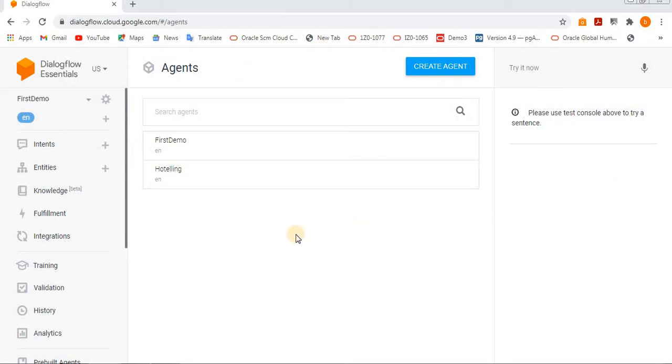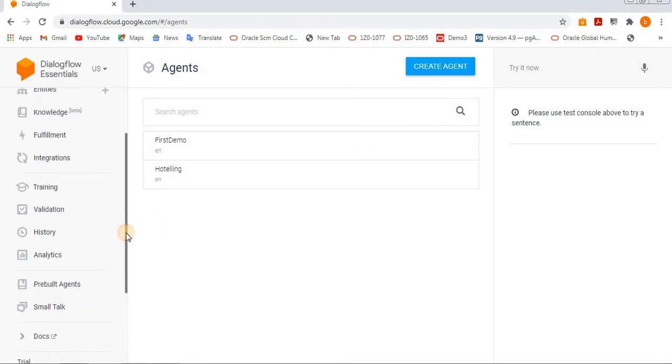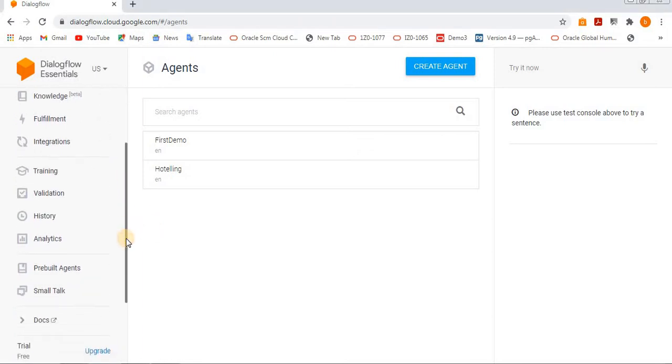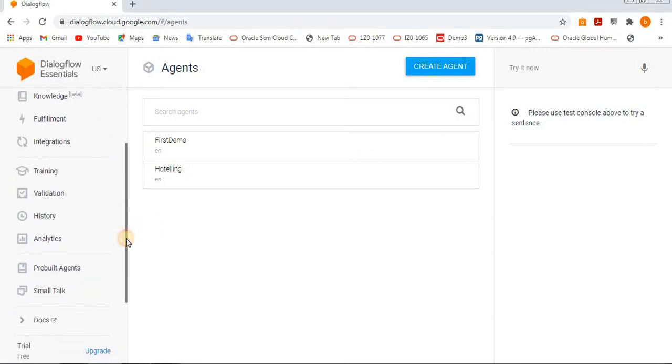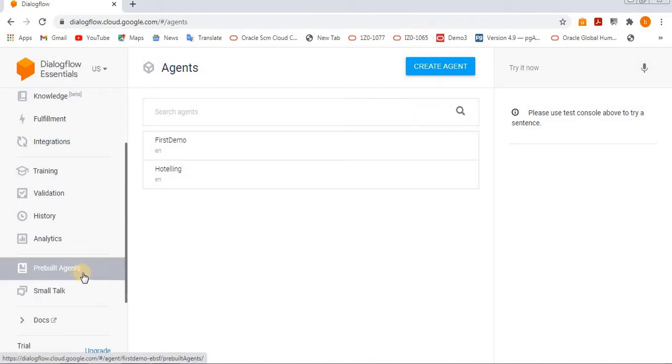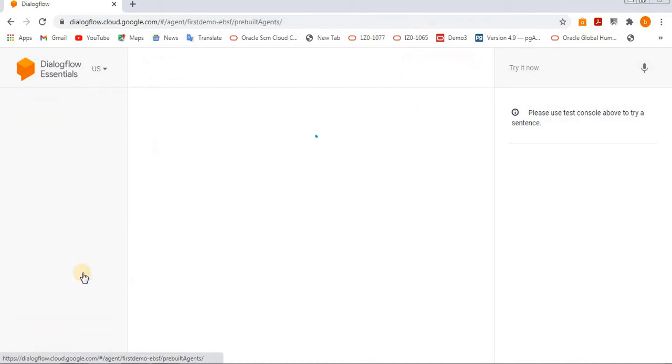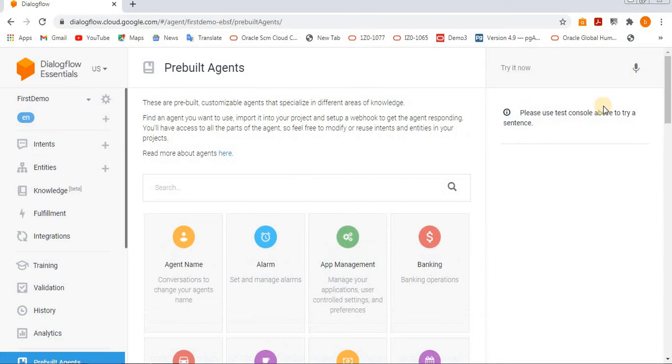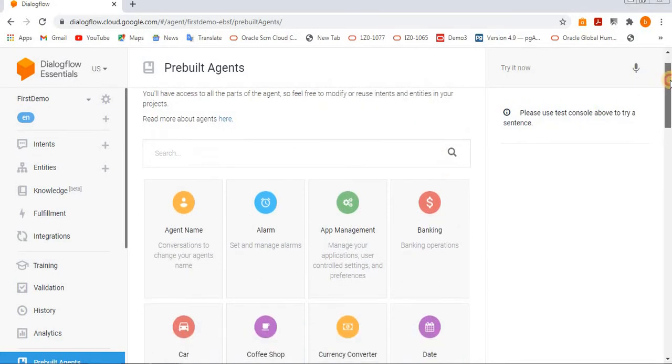In earlier video, we saw how to create a new agent and the basics included in Dialogflow ES. Now we are going to see how to import existing agents, meaning prebuilt agents which are already developed in the system.